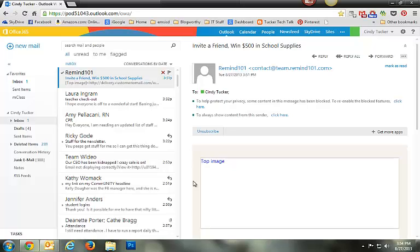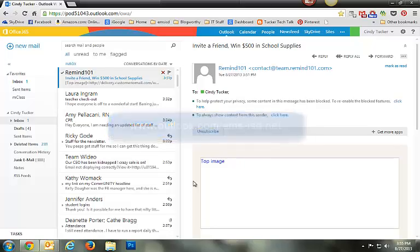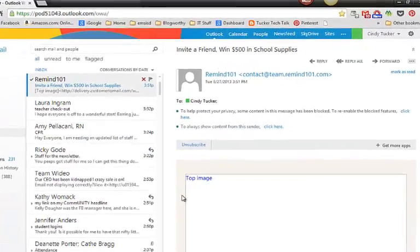In this video I'm going to show you how to create and share a calendar in your Outlook web app. First, sign in to your email or Office 365 account at outlook.com/ems-isd.net. It will open to your email, but you need to switch